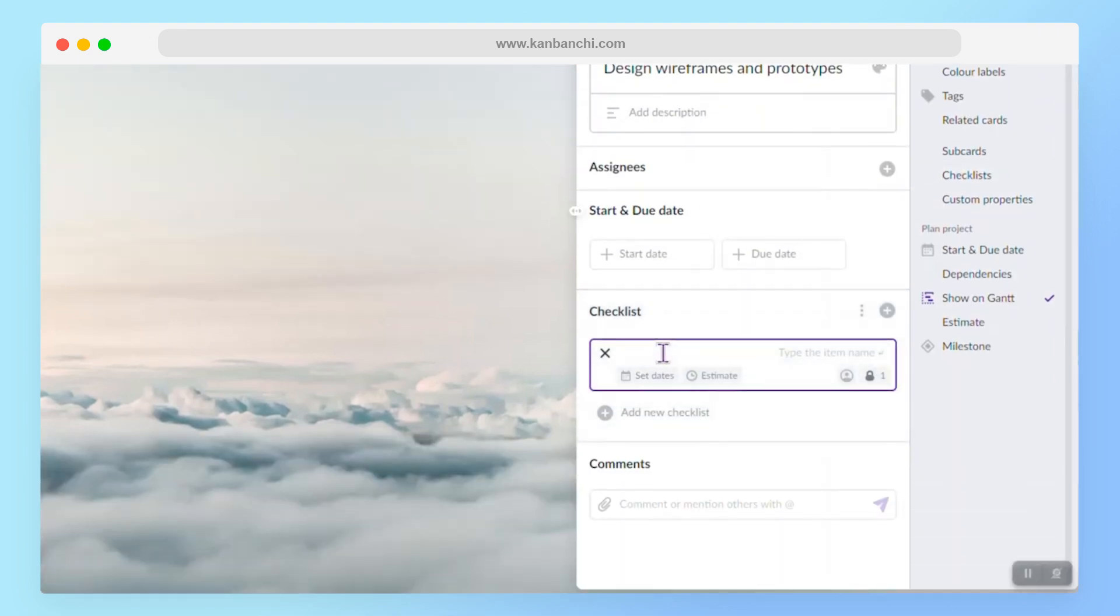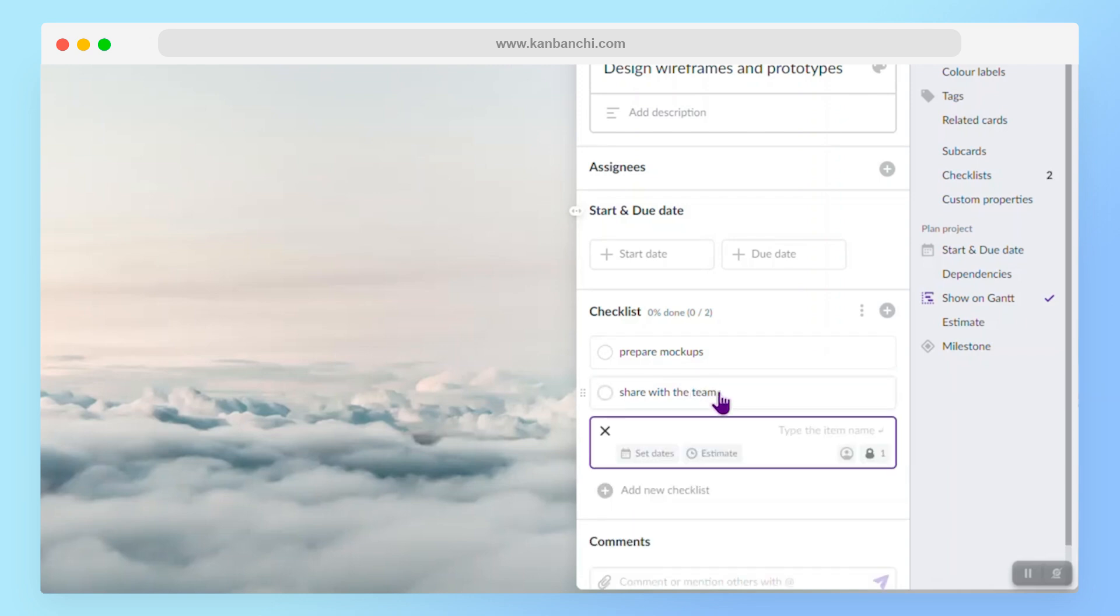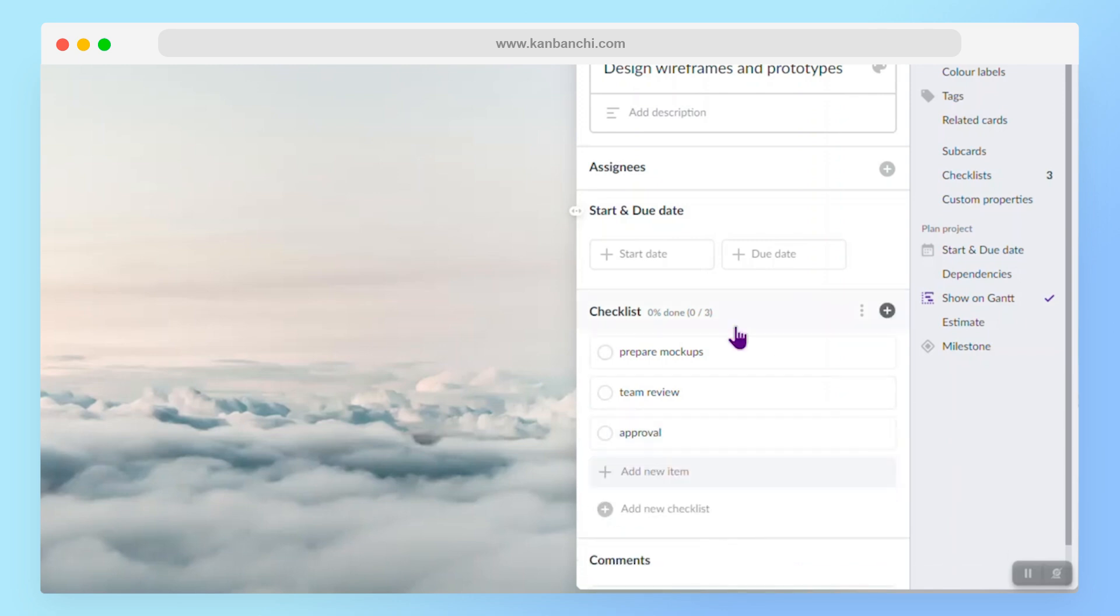So let's say we need to prepare mock-ups. Our next step will be to share them with the team. So let's rename it. I think it will be just team review. Our next item will be approval.